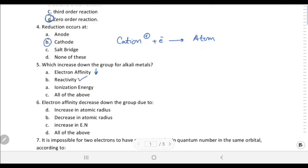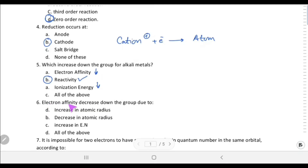Which of the following increases down the group for alkali metals? Electron affinity decreases down the group, reactivity increases down the group, and ionization energy decreases down the group. Reactivity increases down the group is correct.